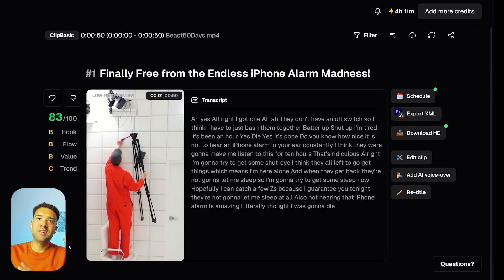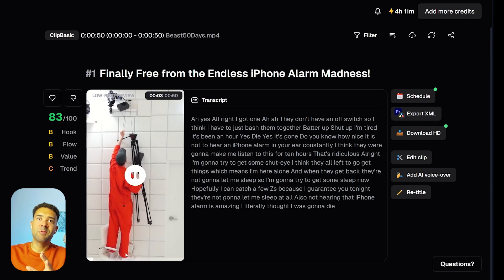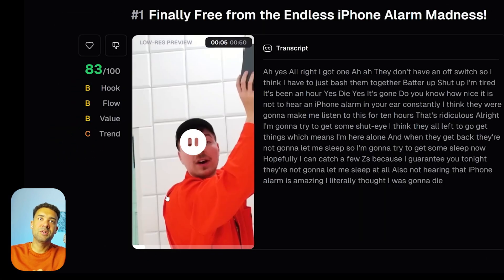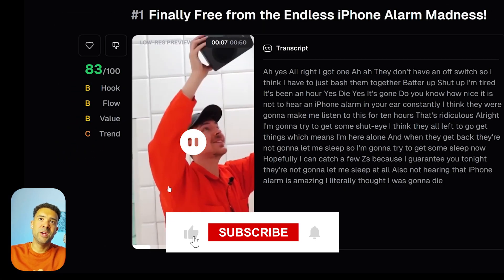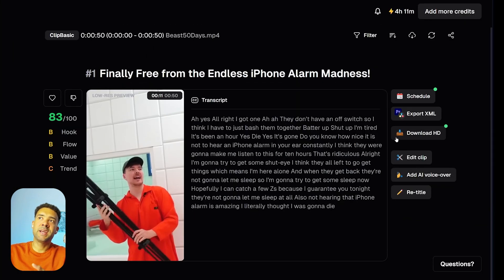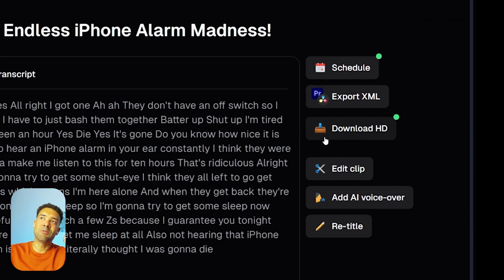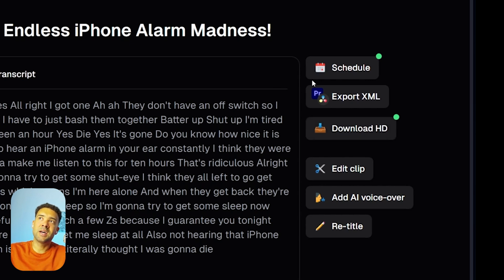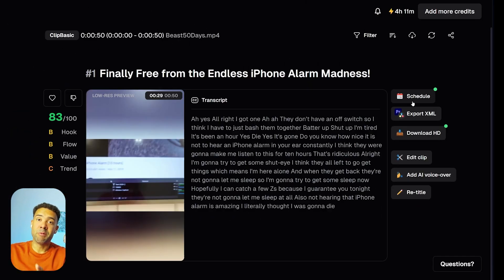With those changes saved, you get taken back to this screen where you'll see we now have no captions on that Instagram Reel from Opus Clip. Now that we're ready to use this on Instagram, we can either press this button to download the HD video to upload to Instagram ourselves, or if we want to skip that step, we can press the 'schedule' button here which will send it straight to our Instagram account whenever we want.